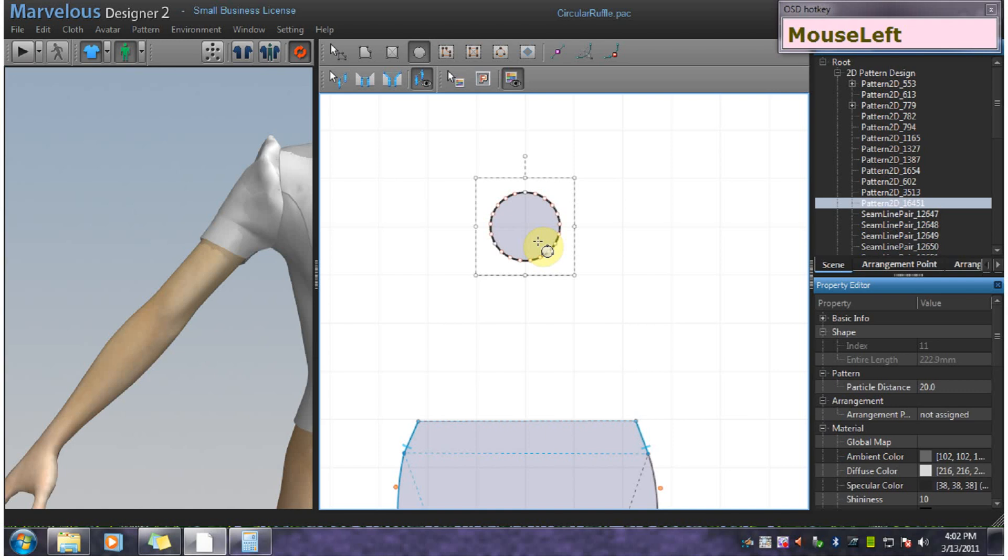The large circle will help determine the length of the ruffle. I know I want a ruffle with a final length of 80mm. If I add that, the final desired length to the radius of the inner circle, I get the radius for the large circle.